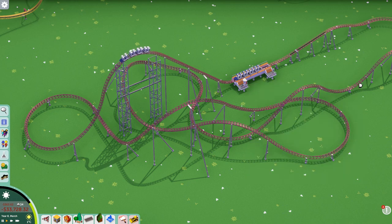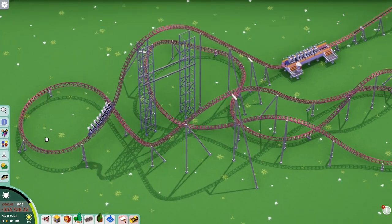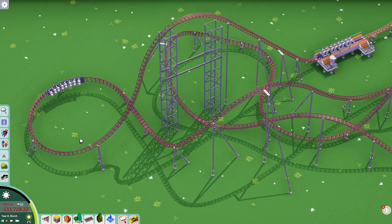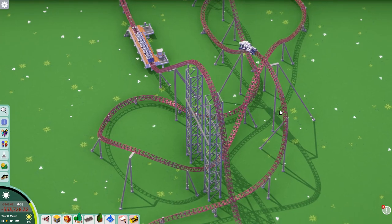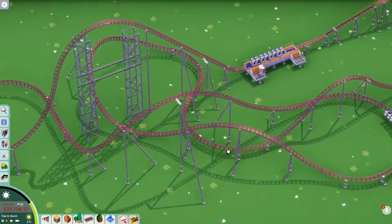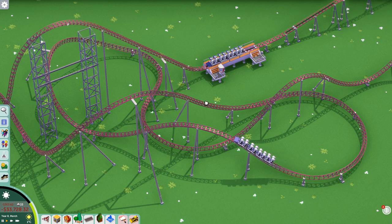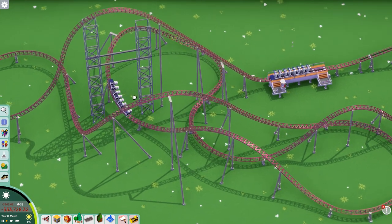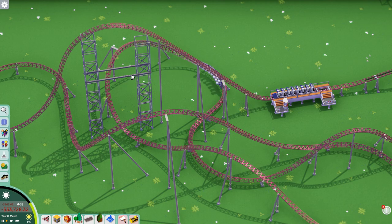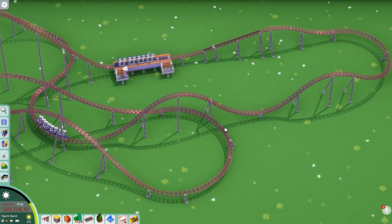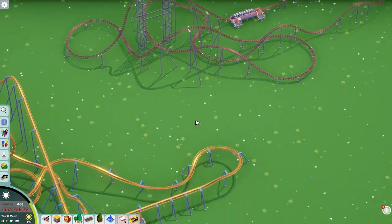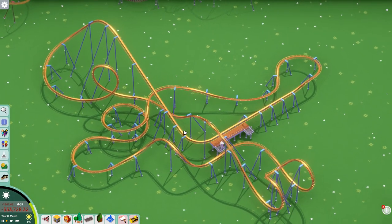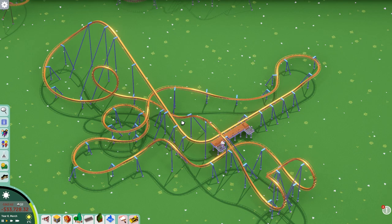This is an Intamin Megalite — you don't see those too much in the game but it's decently possible. It uses a corkscrew piece to create a very large overbanked curve, then another corkscrew piece to create a small overbanked curve, and then the rest of the ride is very simple airtime hills to end. These coasters tend to focus heavily on airtime, whereas inverted coasters tend to focus on getting many inversions.